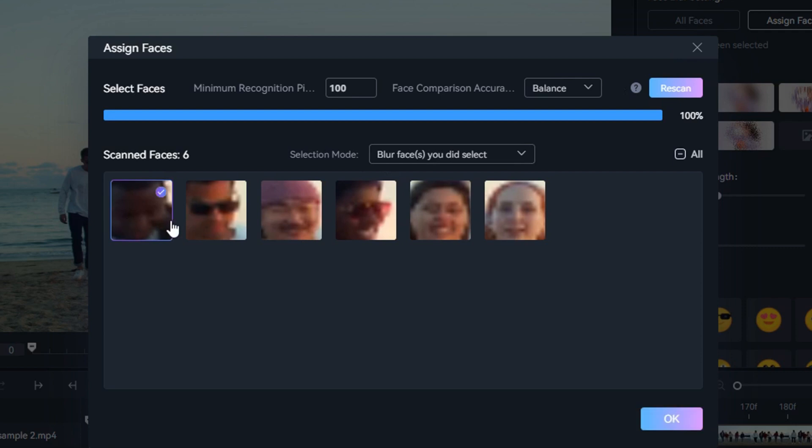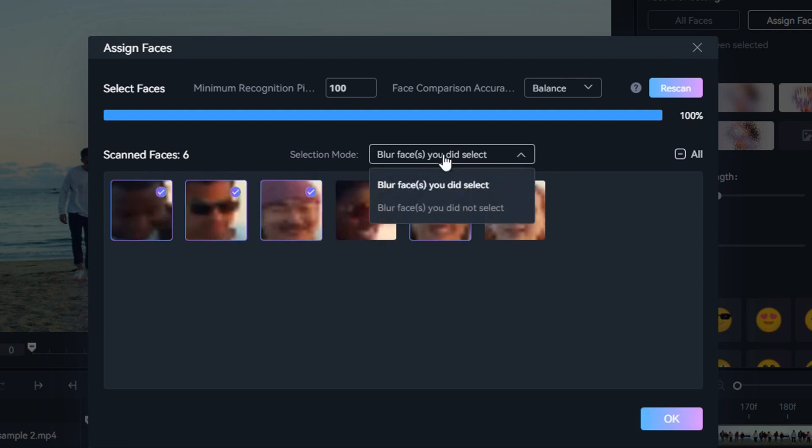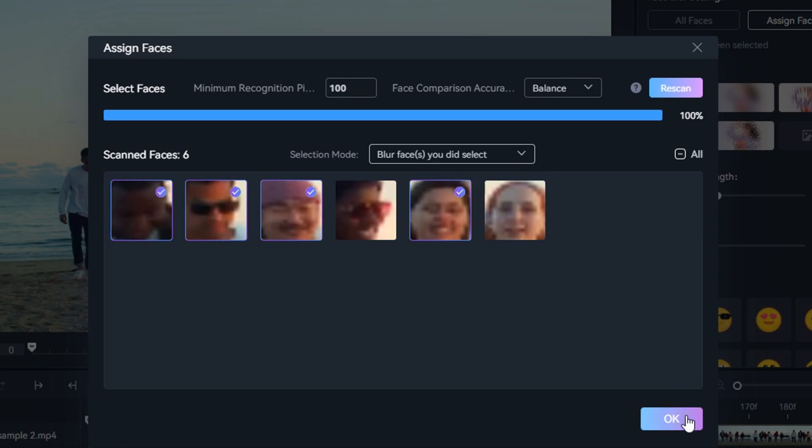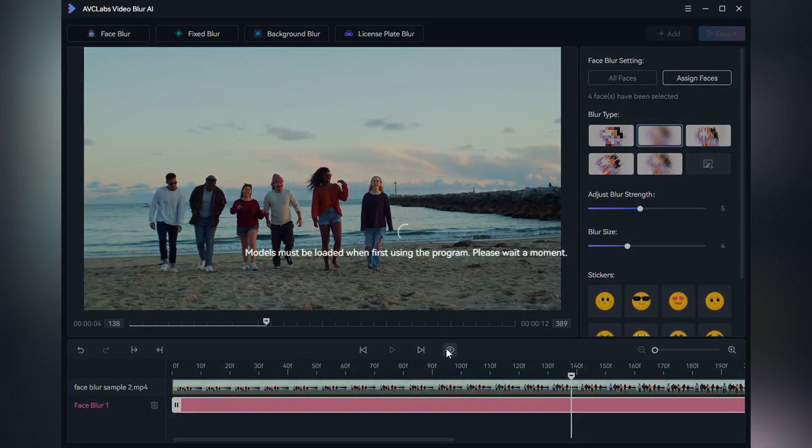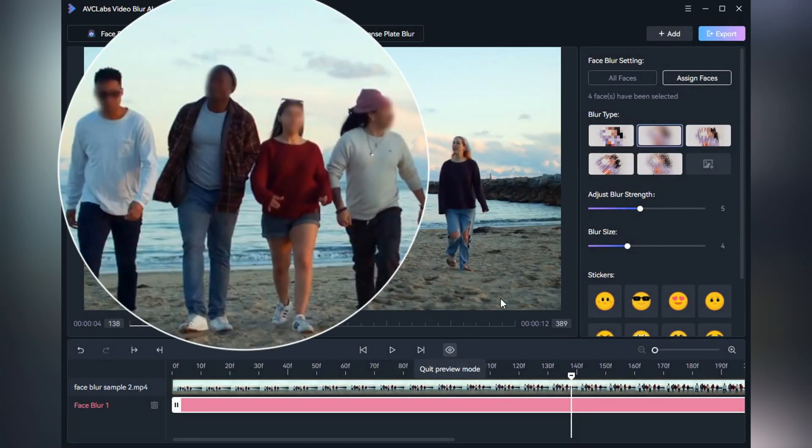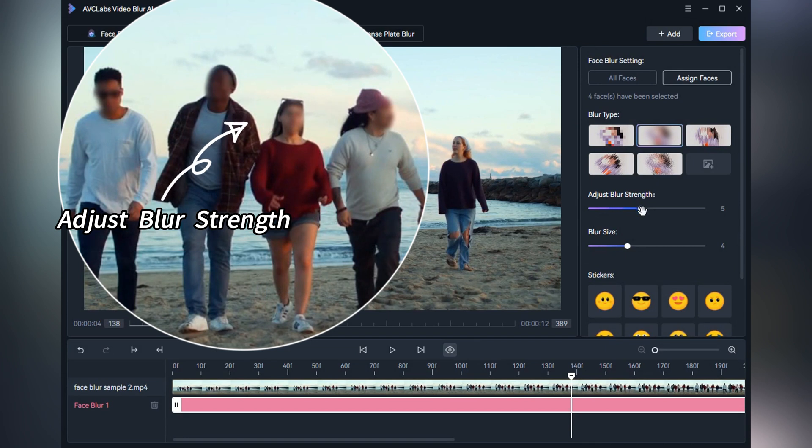Once the scanning is complete, select the face you want to blur and click OK. Then choose the blur type and adjust the blur strength and blur size.